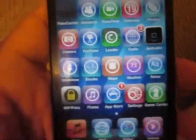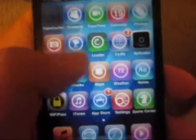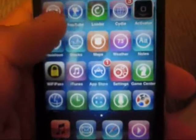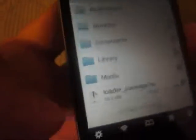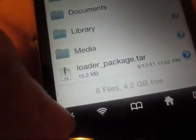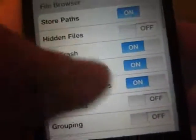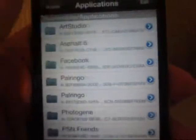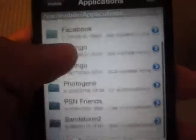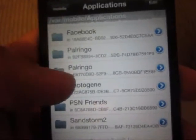Once you are done downloading iFile you might need to respring, so go ahead and respring. Once you get on for the first time you are going to be over here. You are going to press the Settings button right over here and turn the application names on. Then once you are done with that, you are going to go into Applications and find the application you want to duplicate.